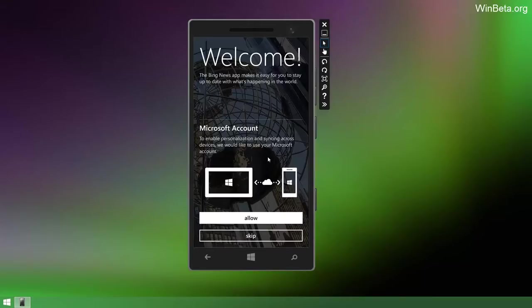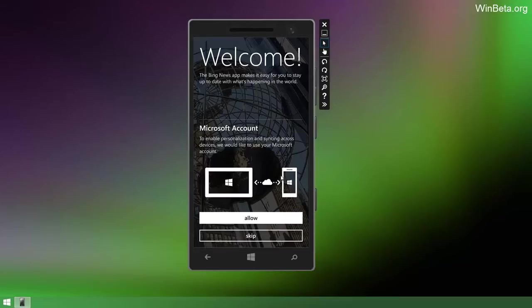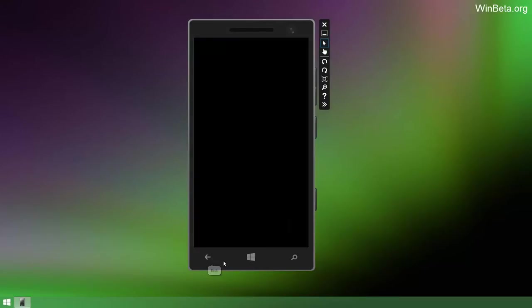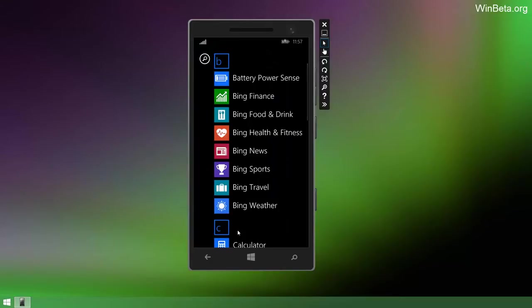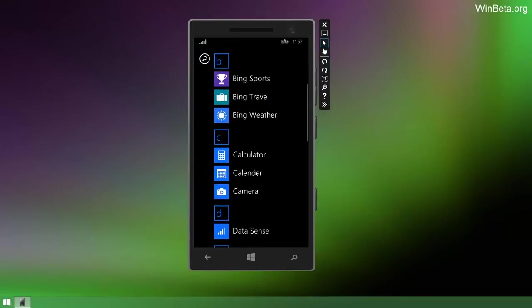This is new as well. So Windows Phone 8.1 will sync your apps across multiple devices. As you can see here, the Bing News app, you can sync your settings from your tablet to your phone. Which is great. However, I can't show you it because I cannot sign into a Microsoft account with an emulator.